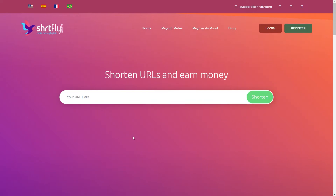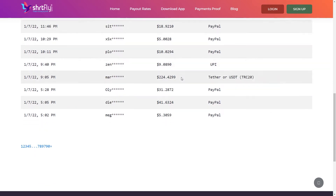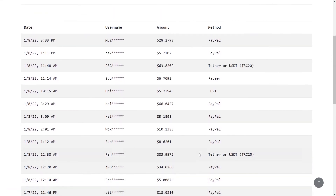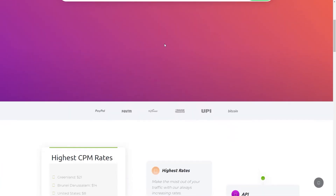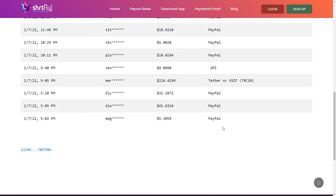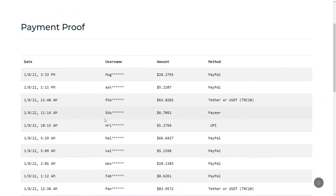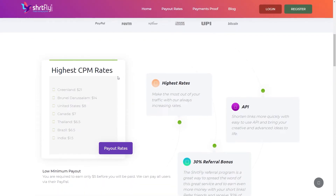The ad revenue is split between the person who shortened the link and the website. For those having doubts, you can check out payment proofs by clicking on payment proofs right here — there are people getting paid every single day through various payment options including PayPal and Paytm. The site is available for both iOS and Android, so you can get paid from your laptop, computer, or phone. You can earn up to $21 per 1,000 clicks on your link, which is much higher than similar websites offer.